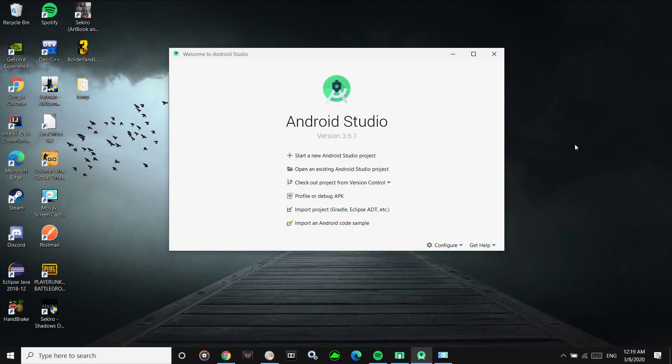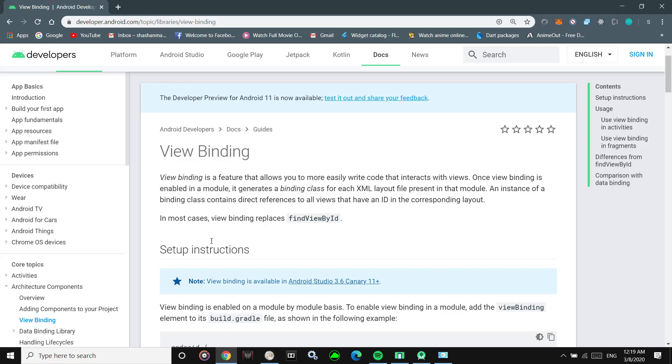Hi guys, welcome back. Today we will be looking at View Binding in Android Studio, which came in Android Studio 3.6.0, and why you should be using View Binding instead of findViewById. By the end of this video you'll get to know why, so without any further ado let's get started.